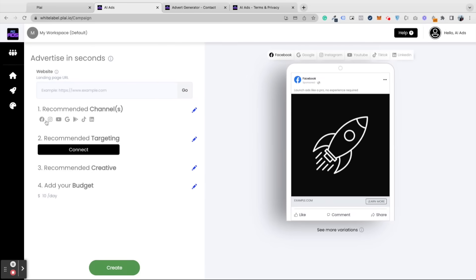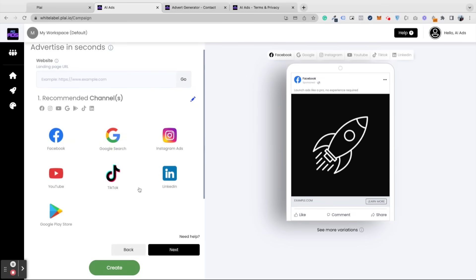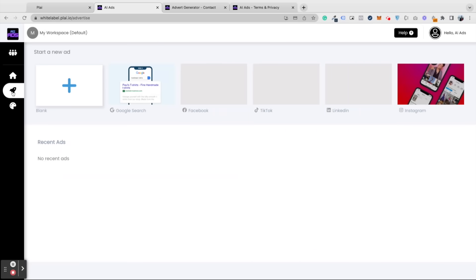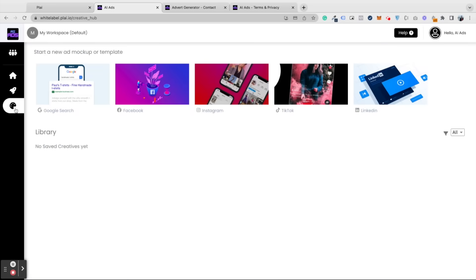A very quick overview: you have the home screen where you can see all of your results, the advertising section where you can actually launch your ads across these platforms, and the creative hub section where you can create templates and share them across your client workspaces.